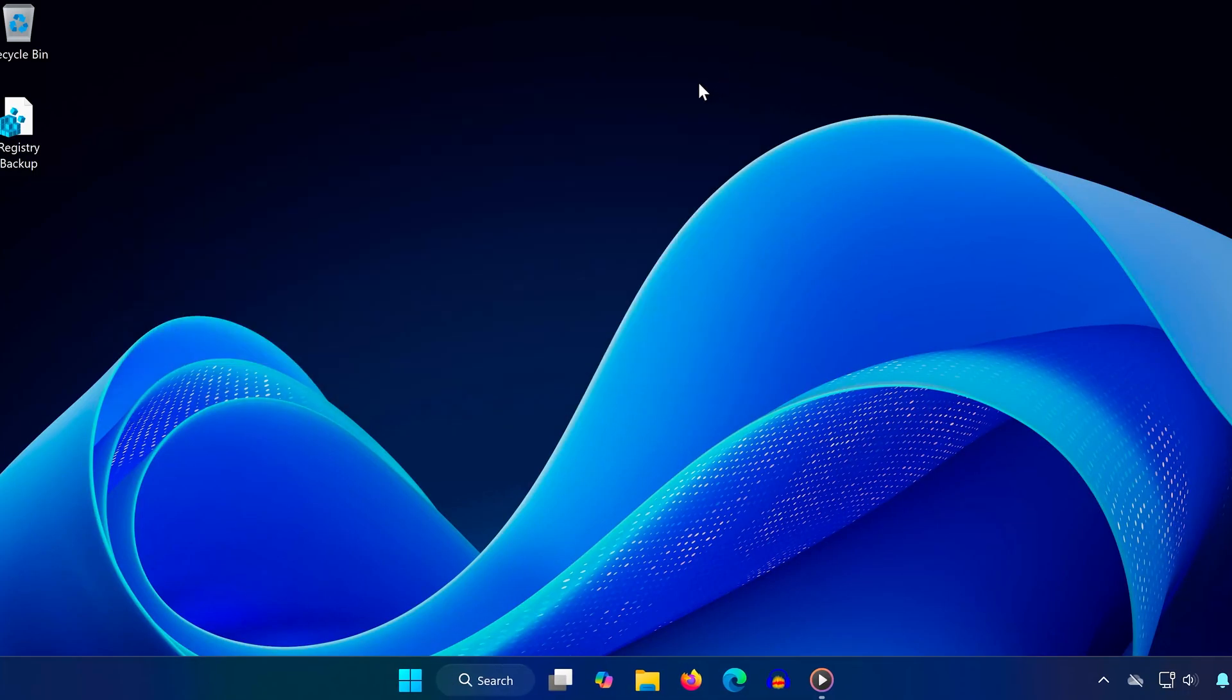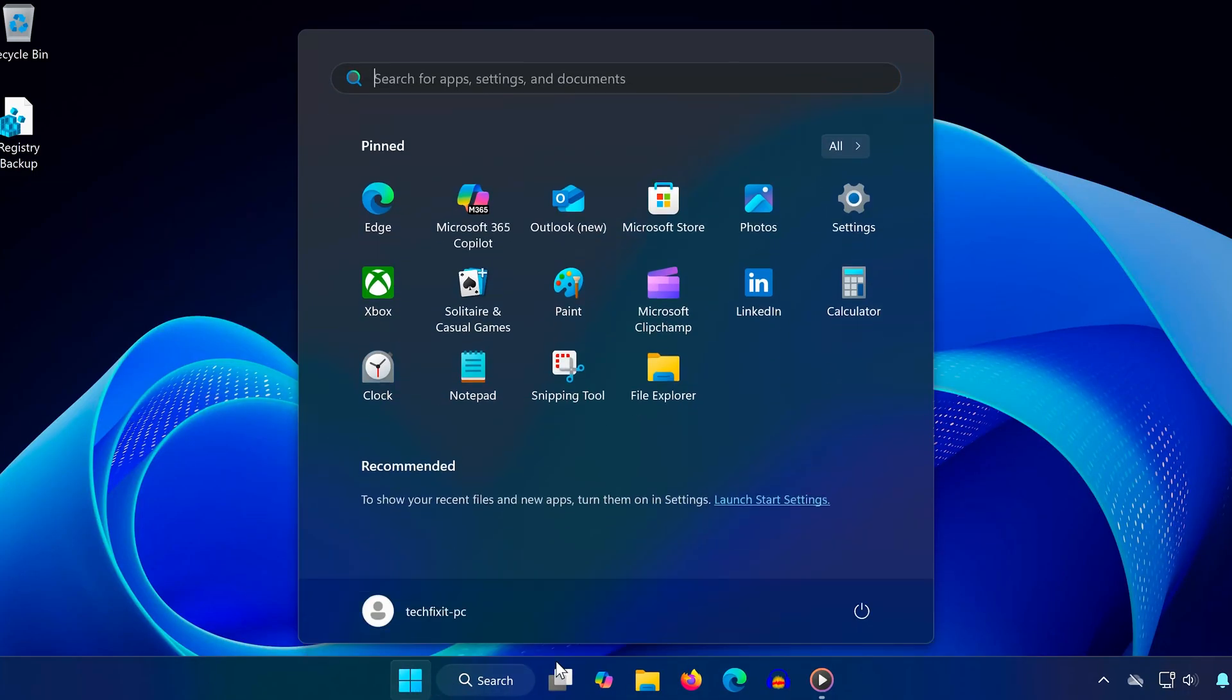Once you've verified or created the IsShortcut value, close Registry Editor and restart your computer. After rebooting, the error should be fixed.